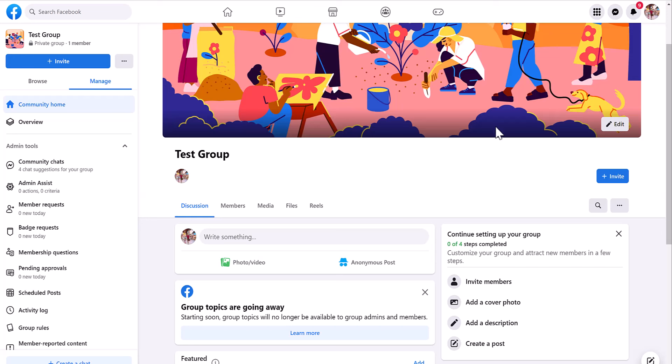What you need to do once you're logged into your Facebook, if you want to create a group like this one here, which is a test group that is private...